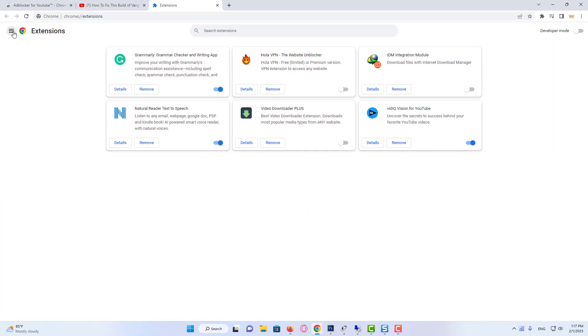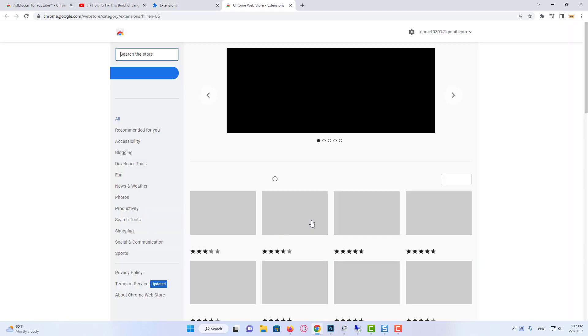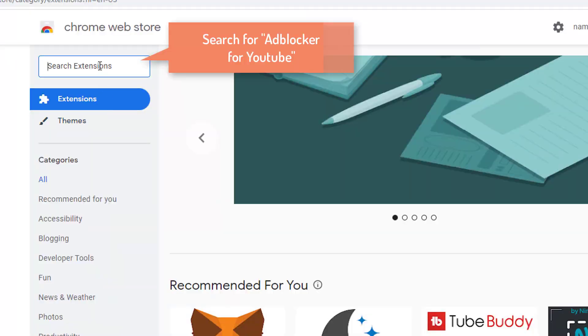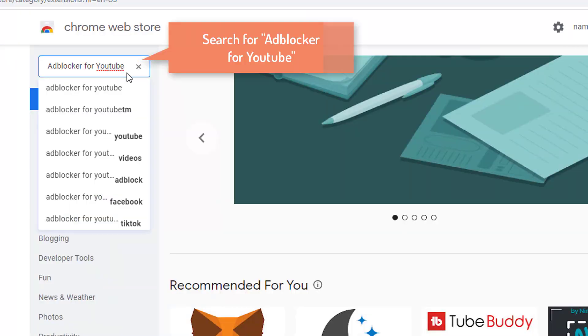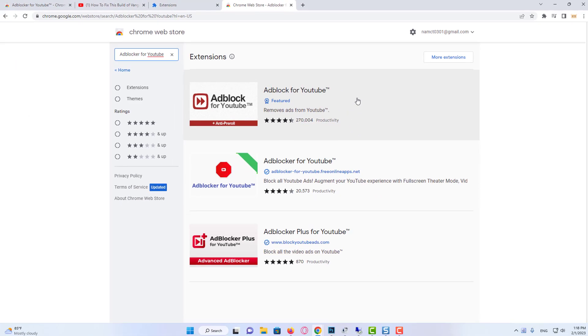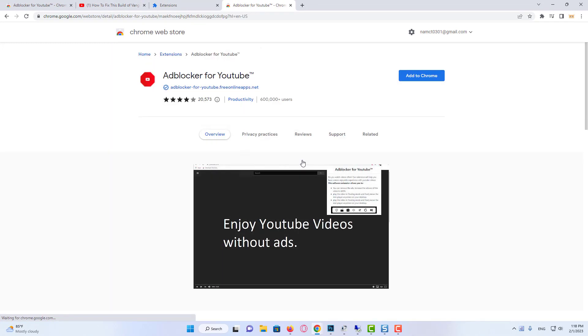In the Chrome Web Store we will be looking for YouTube ad blocker. I would be using Adblock for YouTube, which is totally free to use.